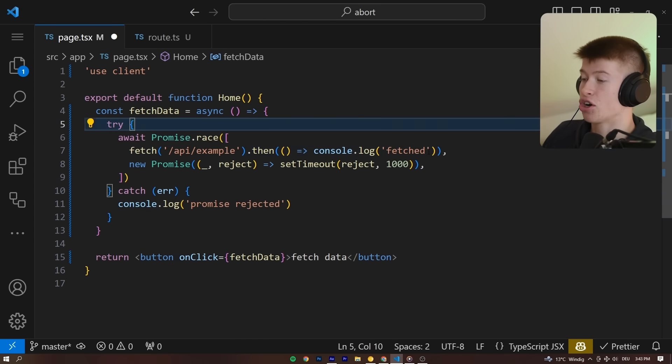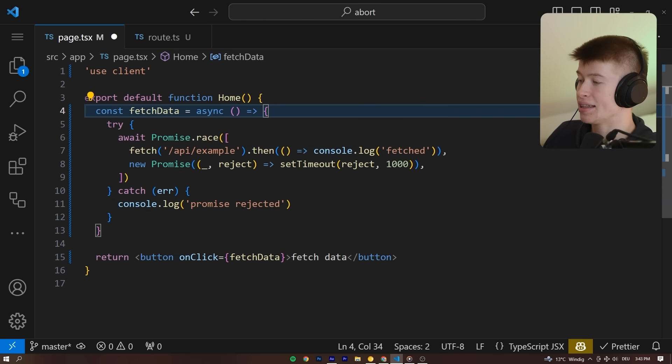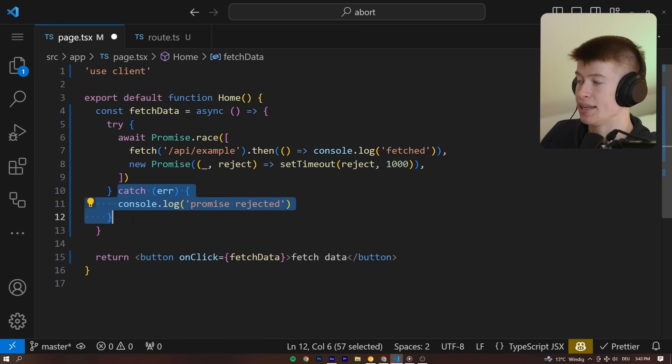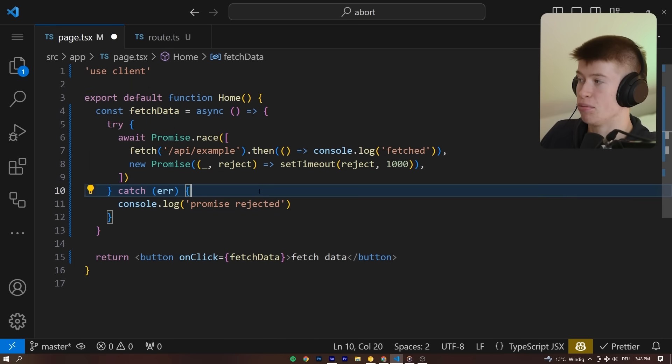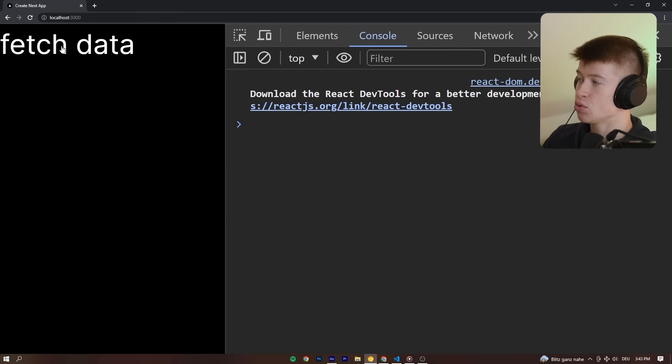Let's quickly add a log right here once the data is fetched. And then we'll also see if the promise gets rejected right here in the error because once we reject, we will land in the error block. Let's save this file and let's see what happens.